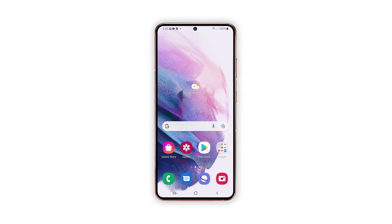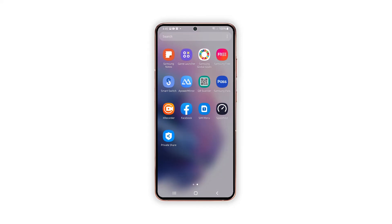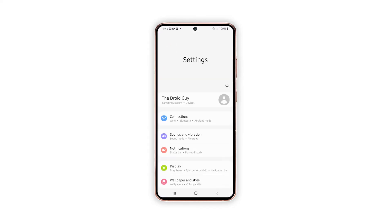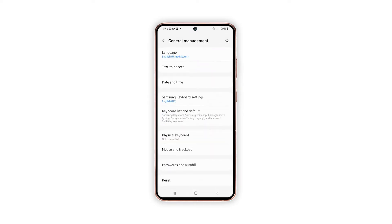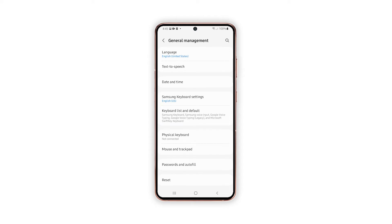To begin, open the Settings app by tapping on the Settings icon from the home or app screen. While on the Settings menu, scroll all the way down to find General Management, and once found, tap on it.